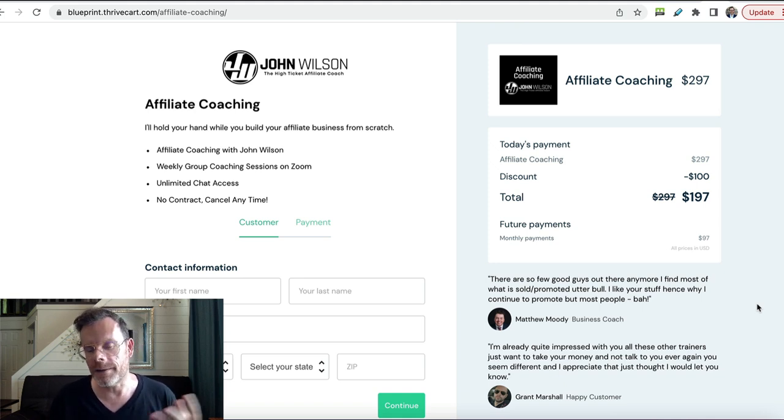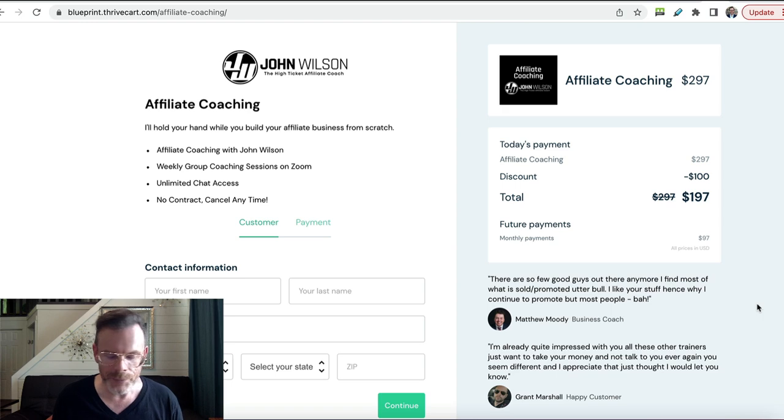You can even put video testimonials on this page — video testimonials are possibly even more powerful than text testimonials, and you can easily add them to your cart page as well. I recommend you collect those and get them on there whenever you can.